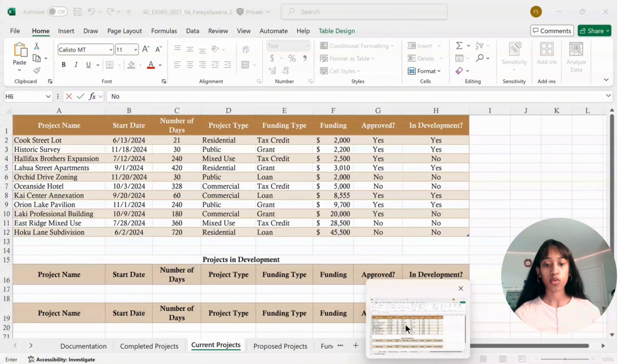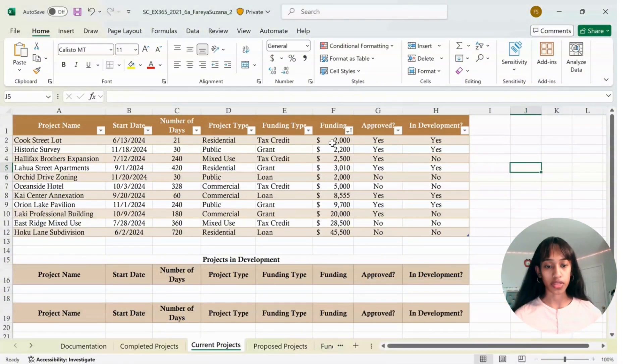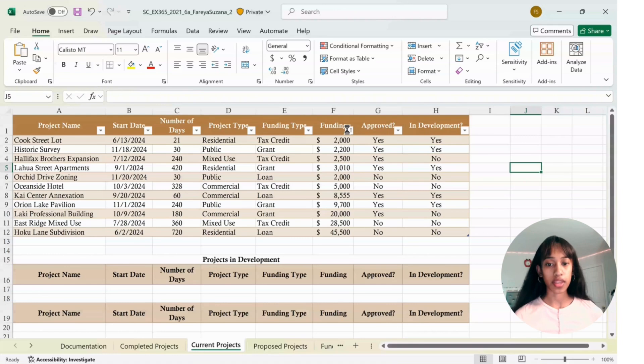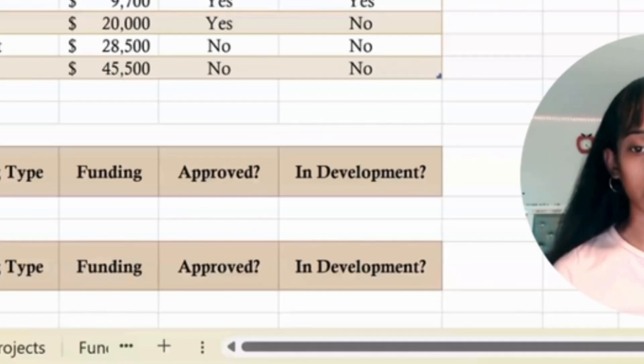Now we're going to sort the Funding column, so click on the filter, and then it should be the first one, smallest to largest. Next, in H11, type in Yes under In Development.